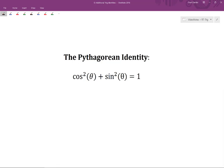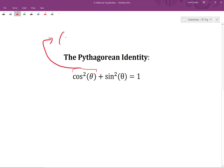In this video, we're going to look at how we can use the Pythagorean identity to derive even more trigonometric identities. Recall that the Pythagorean identity states that cosine squared of theta plus sine squared of theta equals one for all values of theta. It's important to point out that cosine squared of theta is really just a convenient way of writing cosine of theta, squared.